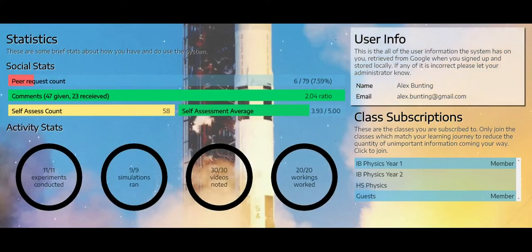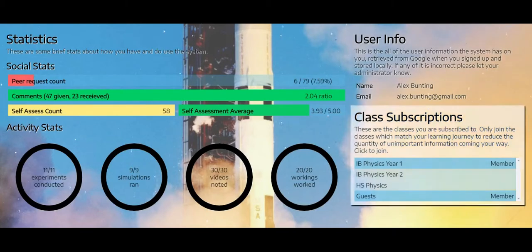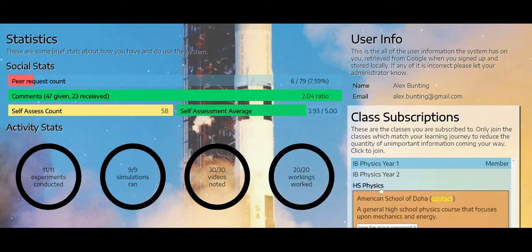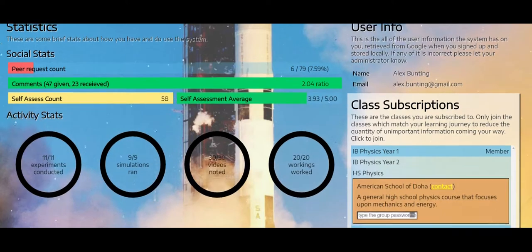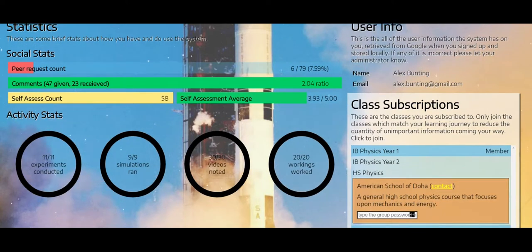I've got my user info that's stored on here and I have my class subscriptions. Now if you try and click on these, it'll ask you for a group password.